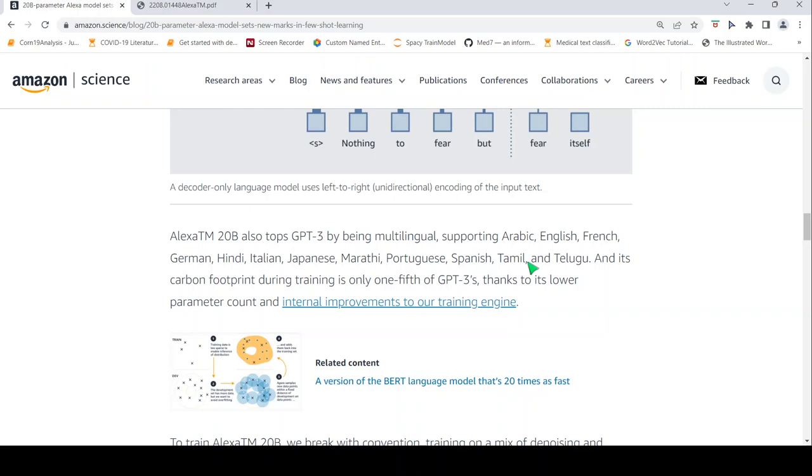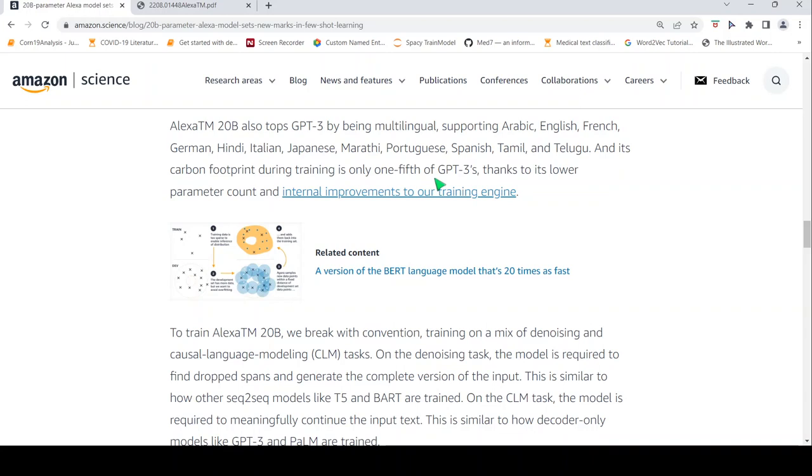Its carbon footprint during training is one-fifth of GPT-3, thanks to its lower parameter count and internal improvements to the training engine.